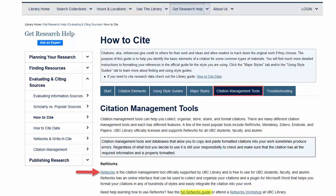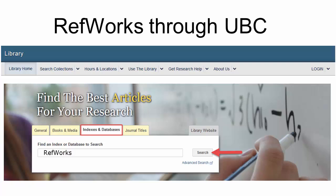Additionally, you can collaborate by sharing your research with others. On this page, you will also find an online guide to using RefWorks.